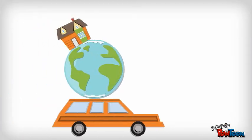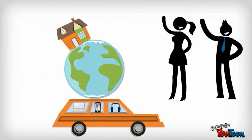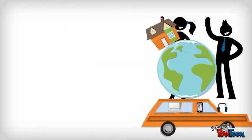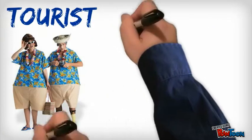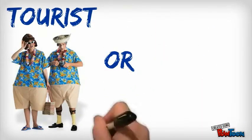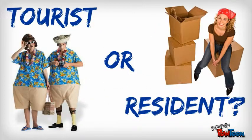Our students are digital natives, but we are not. Yet we exist in their world every day. Are you a tourist or a resident of this digital world?